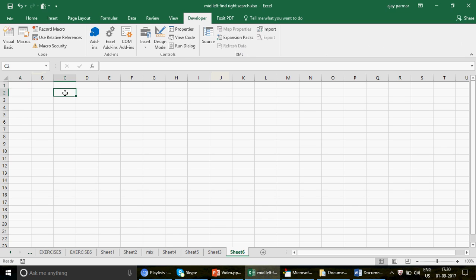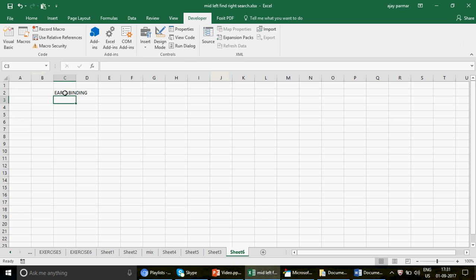Early binding is a method where you tell your VBA program — and we're talking specifically about Excel VBA — which object you're going to declare in advance. Before compiling the code, Excel VBA already knows which object it is going to use.